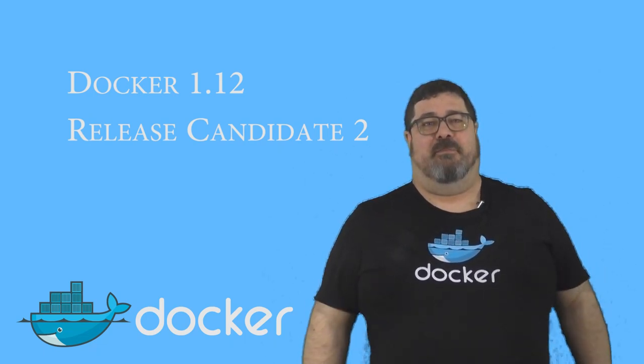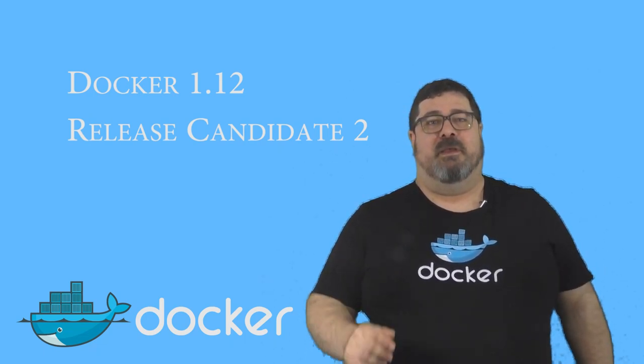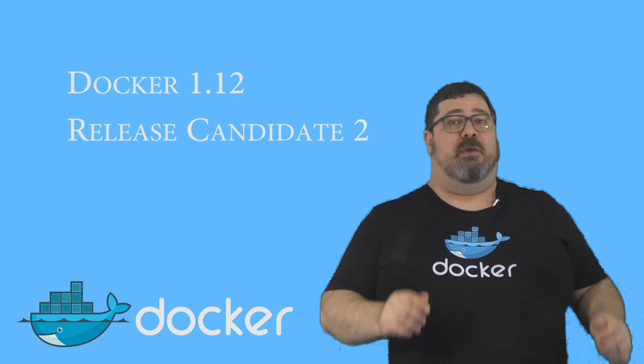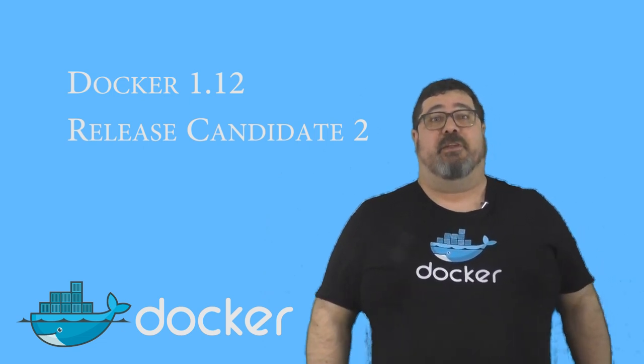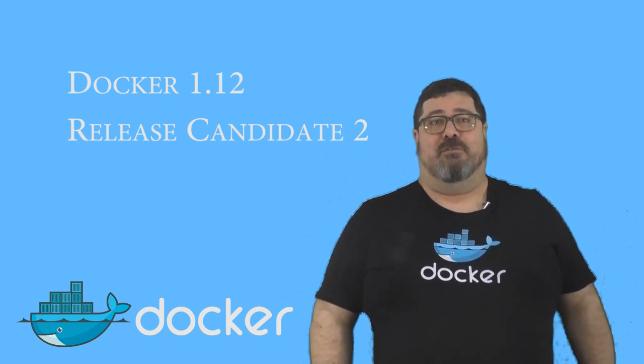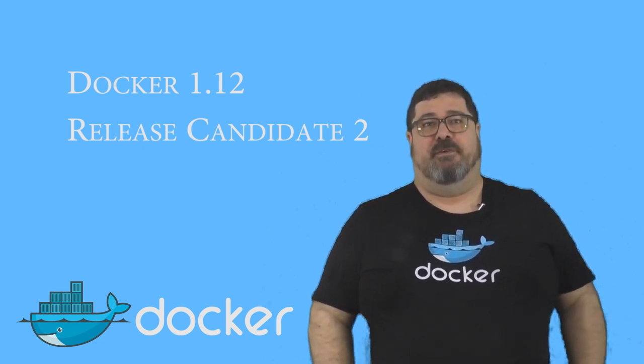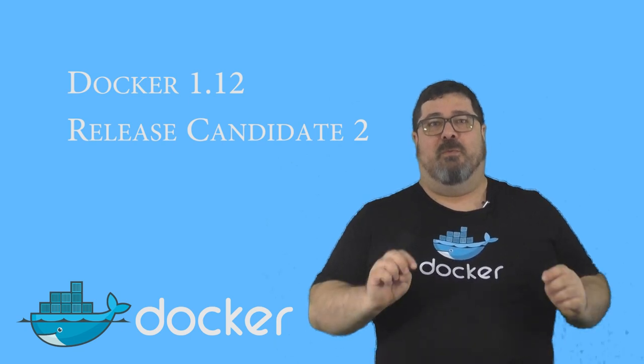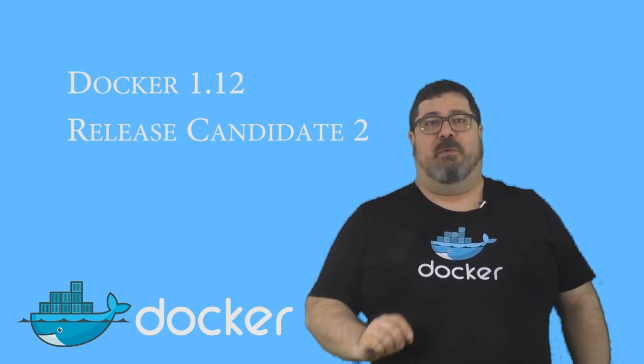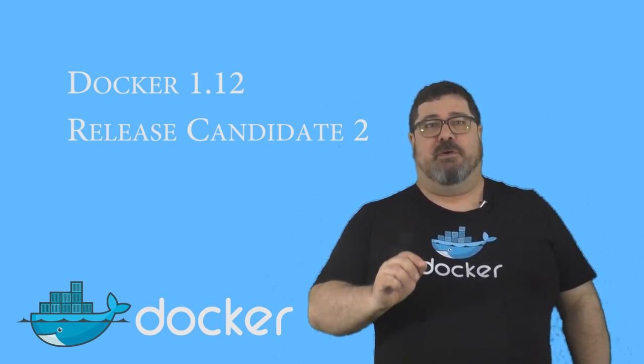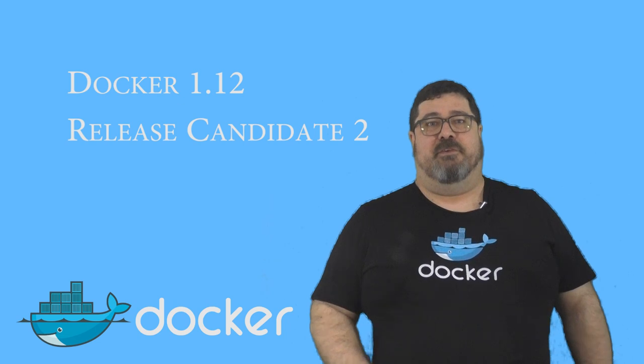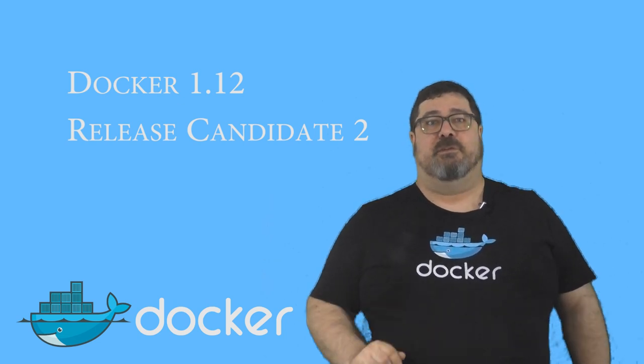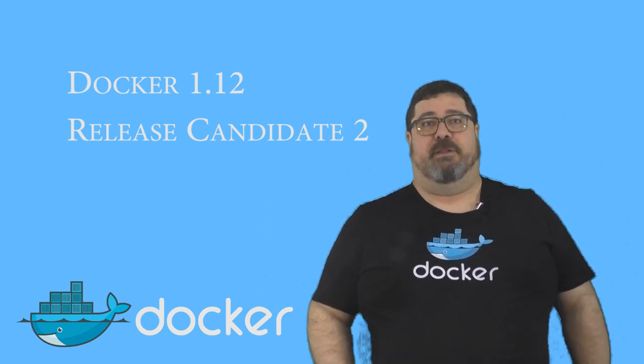Hi, I'm Mano Marks from Docker. Today, I'm really happy to announce a release candidate for Docker 1.12. Docker 1.12 has a number of new features that we're really excited about, which is why we wanted to give you an early chance to test out these features before we go to a full general availability.